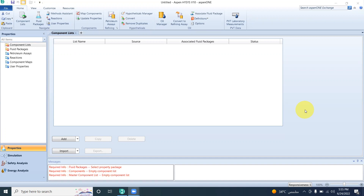Before any equipment or column can be sized, we need to fully define and simulate the process. We need to add all the data to the column or equipment to fully define and simulate it. After that, we can start sizing. I have an absorption process ready. Before we start, we are going to add components. This process is basically carbon dioxide absorption.